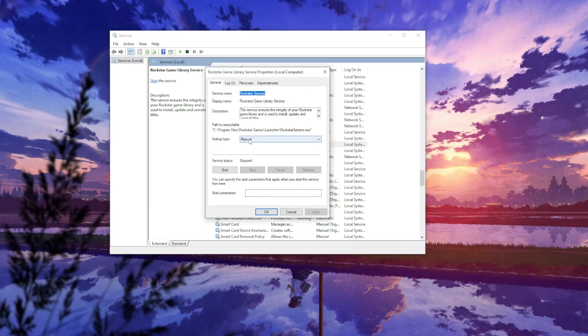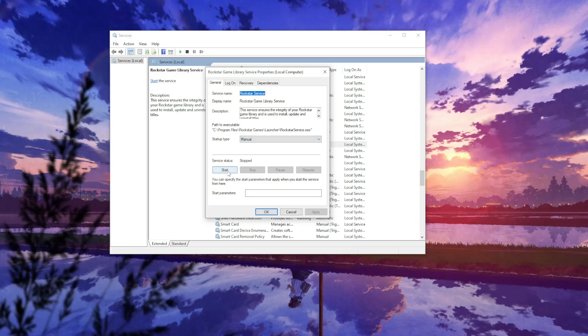From here, you want to change the startup type to manual. Then click apply. And now we want to click on start.